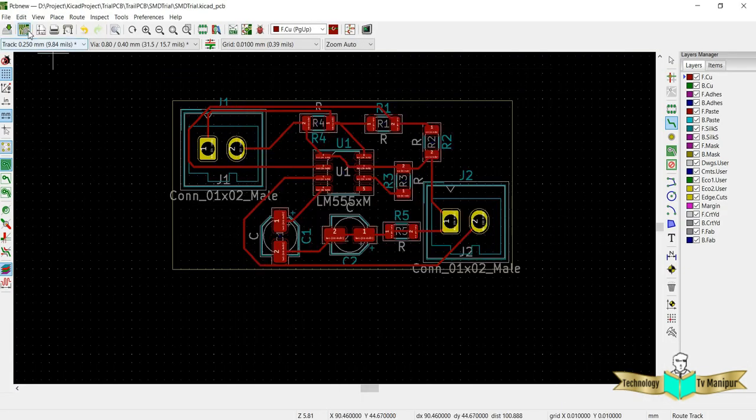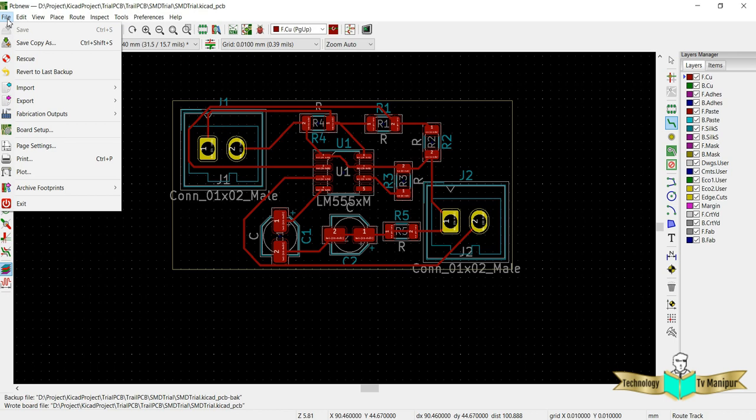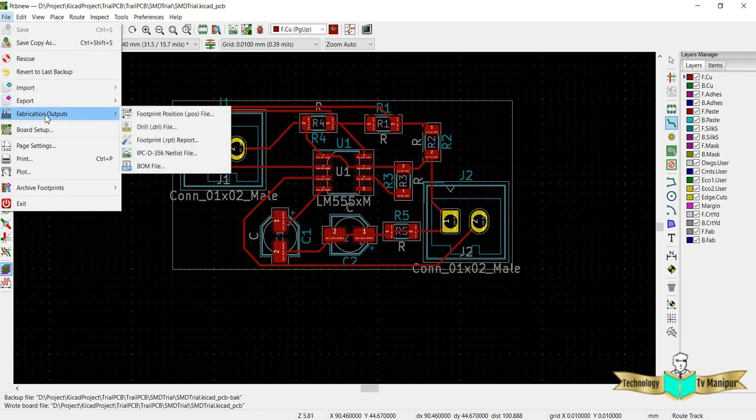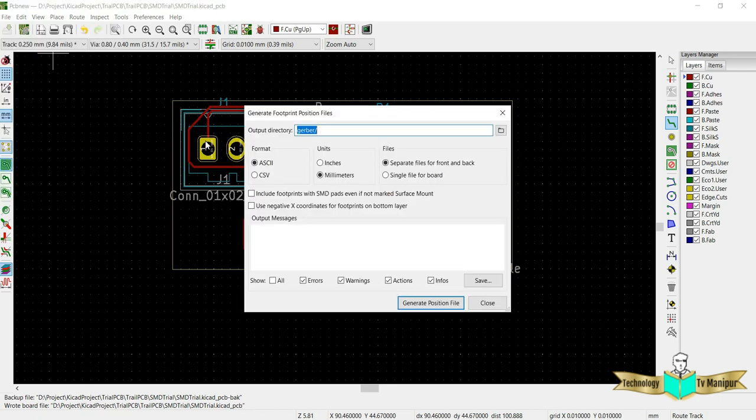What do we do? That's very simple. Come once again here, save it, and then come here and say export. No, fabrication output, sorry. In the fabrication output, you have one option called footprint position.